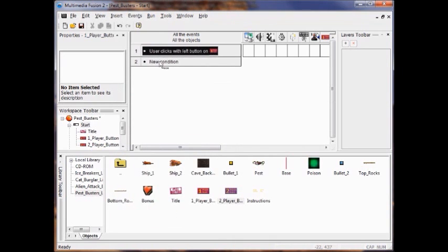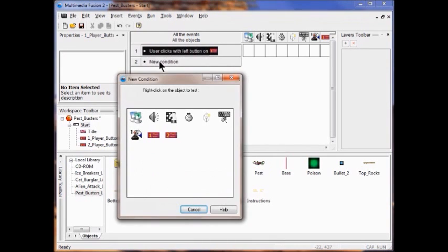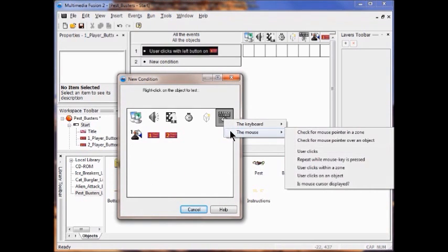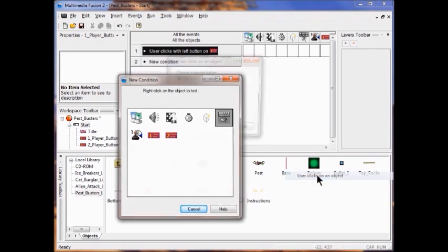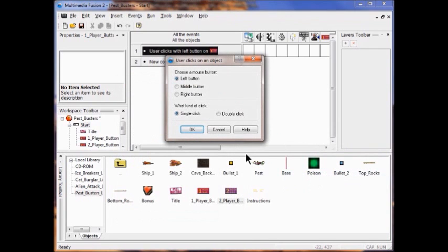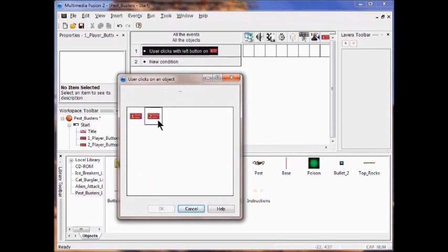Next, I'm going to add a new condition. I'm going to click the mouse button, and again select the user clicks on an object. This one is for Player 2. Click OK.